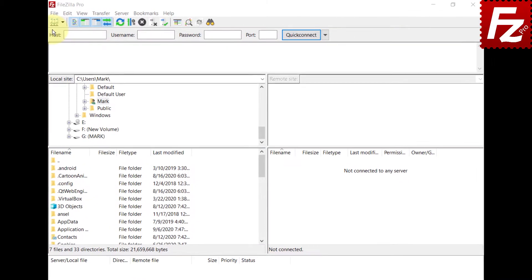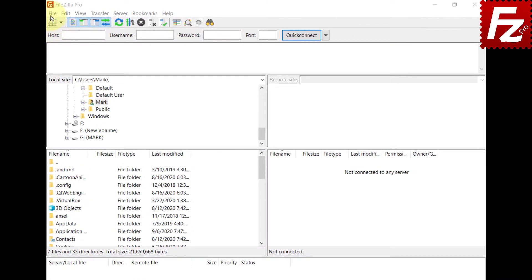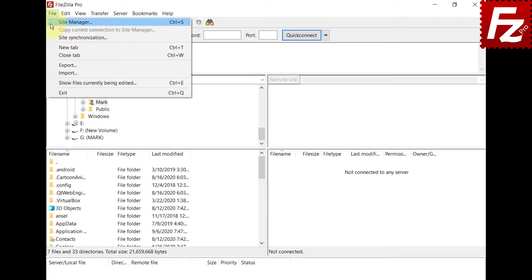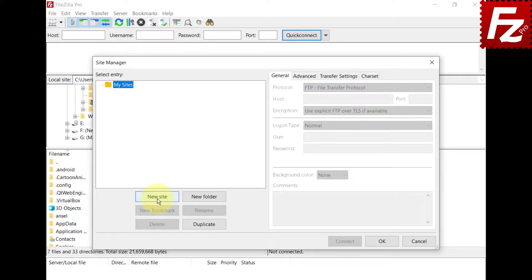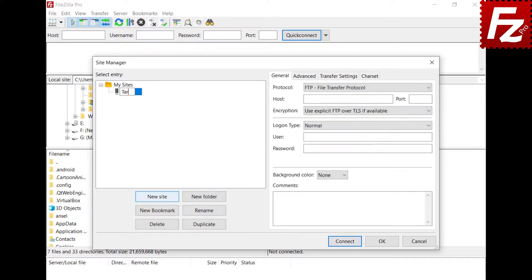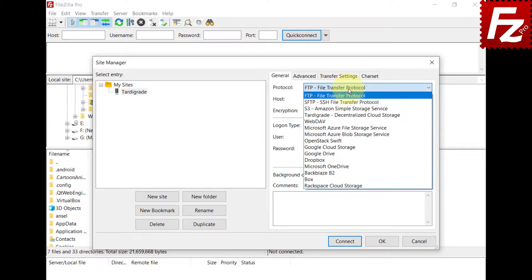Start creating a site entry for your Tardigrade connection. Click New in the Site Manager dialog box to create a new connection. Select Tardigrade Storage as the protocol.